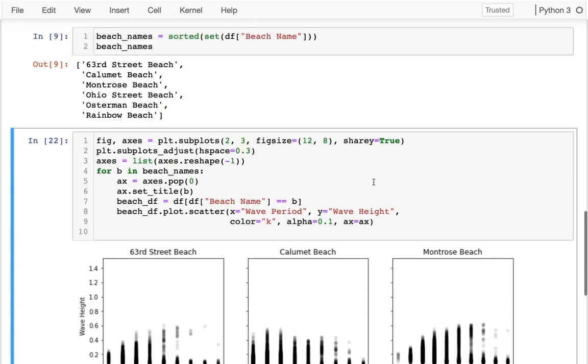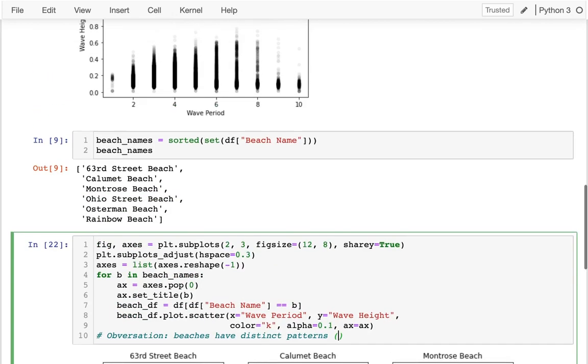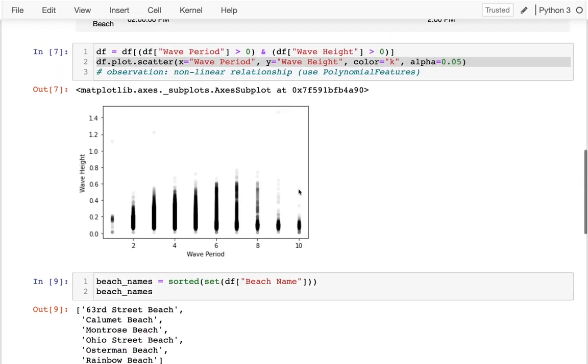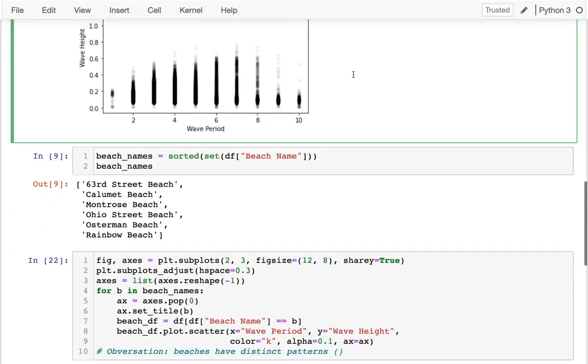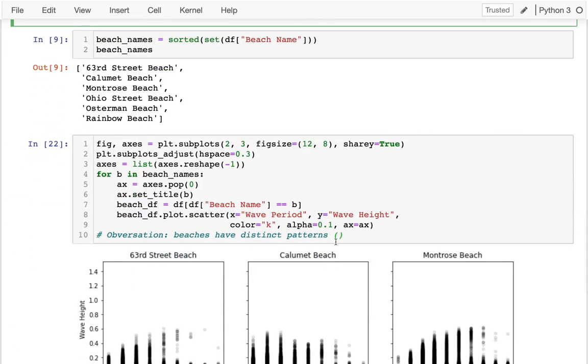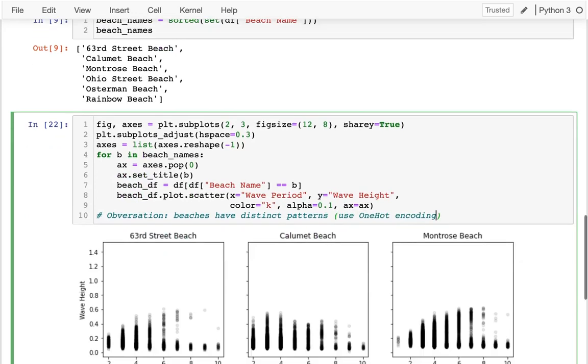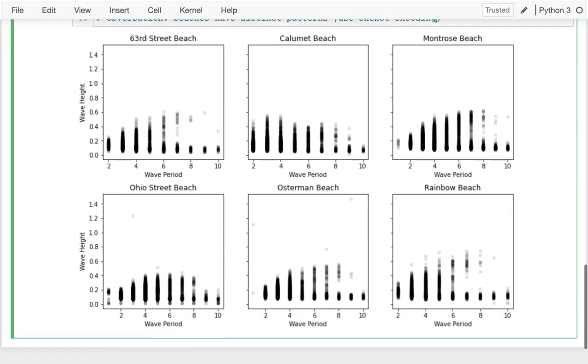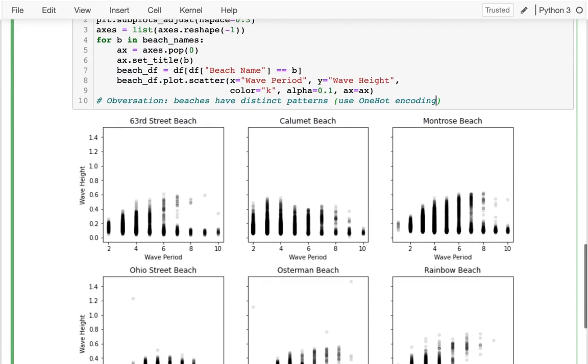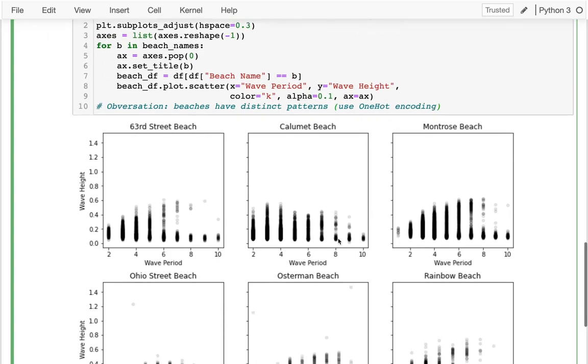Maybe if I was making observations here: beaches have distinct patterns. That's going to have implications for my machine learning. What am I going to do? Before I saw I want to use polynomial features because there's this up and down thing. And for this one, I'm going to use something called one-hot encoding to deal with the categorical data. I may actually introduce which beach we're on to factor this in.